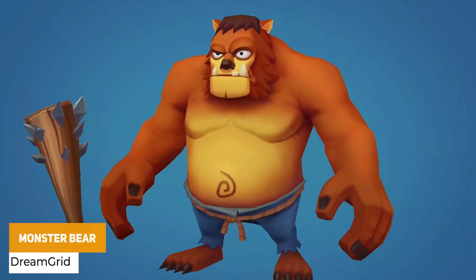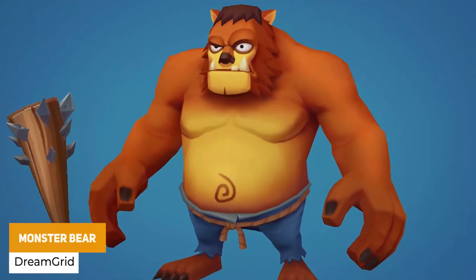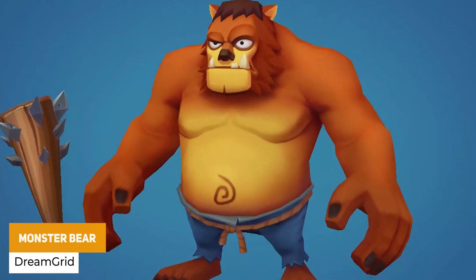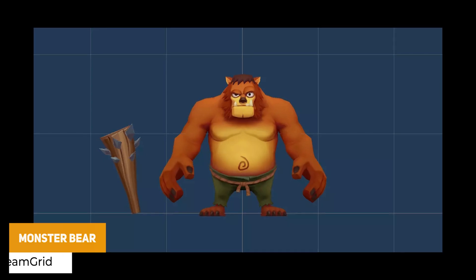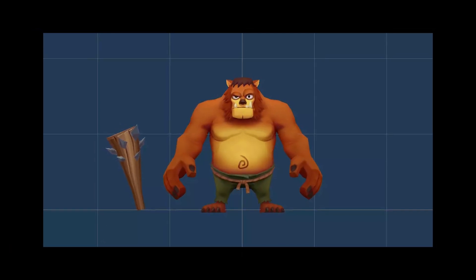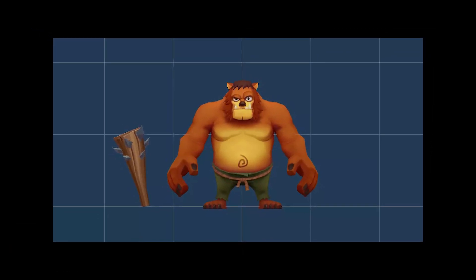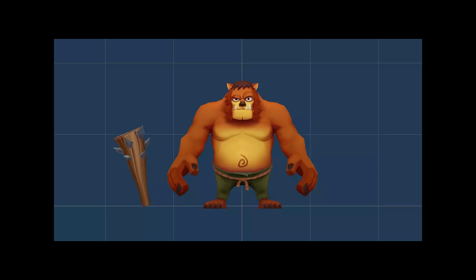Next is Monster Bear 3, a low poly bear character with a weapon. It includes idle, walk, run, and strike animations, plus hurt and death animations, all at around 2,000 triangles.